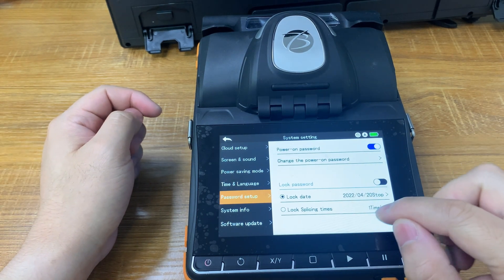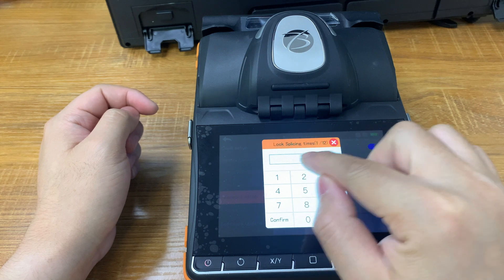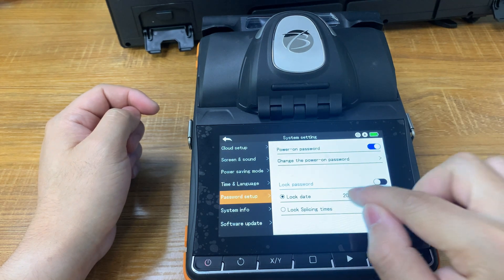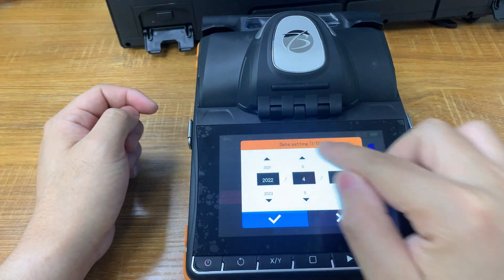Now we will set up the rental function. Each of these two options allows you to set 12 sets of passwords.